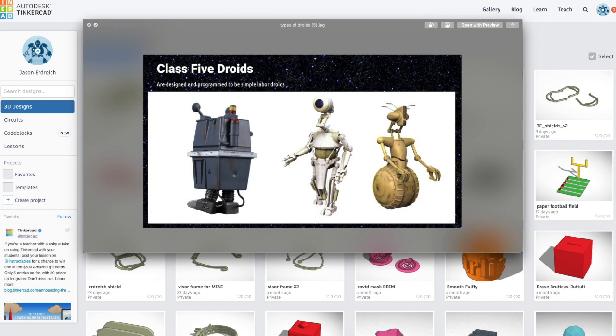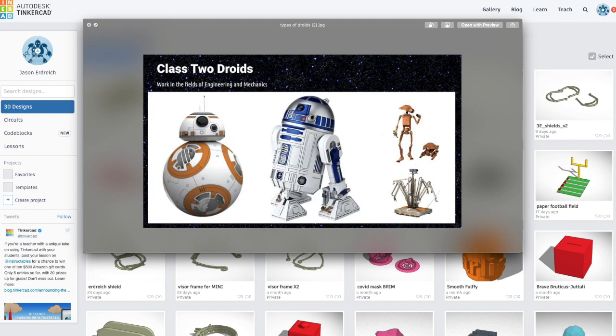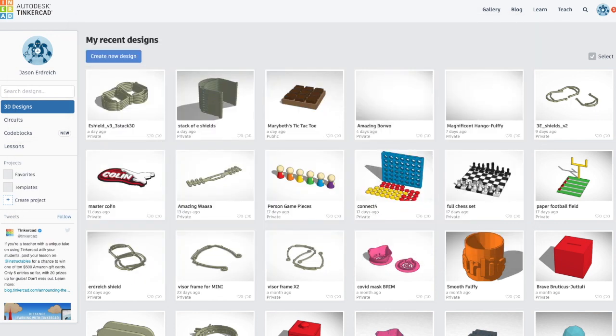You can use these different droids for inspiration for your design challenge. Personally, I'm inspired by the classic R2-D2 astromech droid, so I'm going to try to create my own R2-D2 inspired droid in Tinkercad.